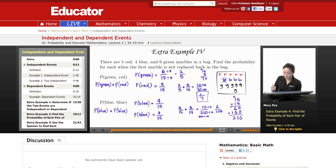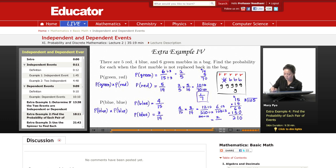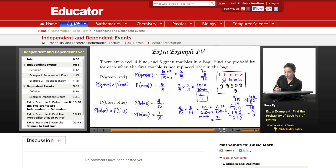Now I can simplify six over one hundred and five further, because three goes into six and three also goes into one hundred and five. Six divided by three is two. One hundred and five divided by three: three goes into ten three times, giving nine; subtract to get one remainder, bring down the five; three goes into fifteen five times exactly. So one hundred and five divided by three is thirty-five. That gives me two over thirty-five. I can't simplify this further, so my answer is two over thirty-five.